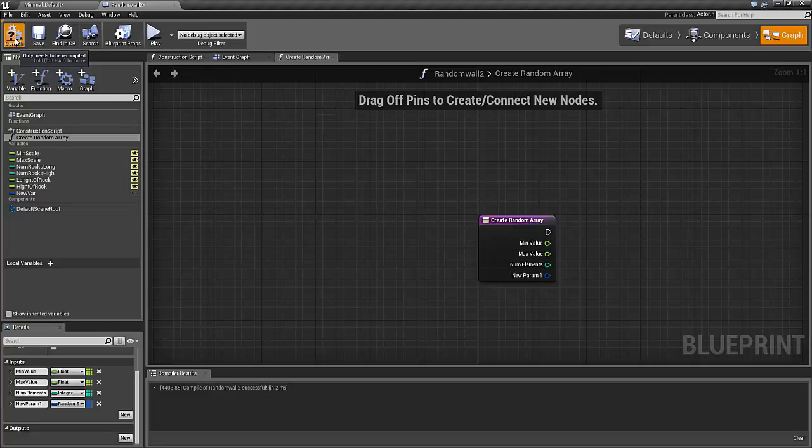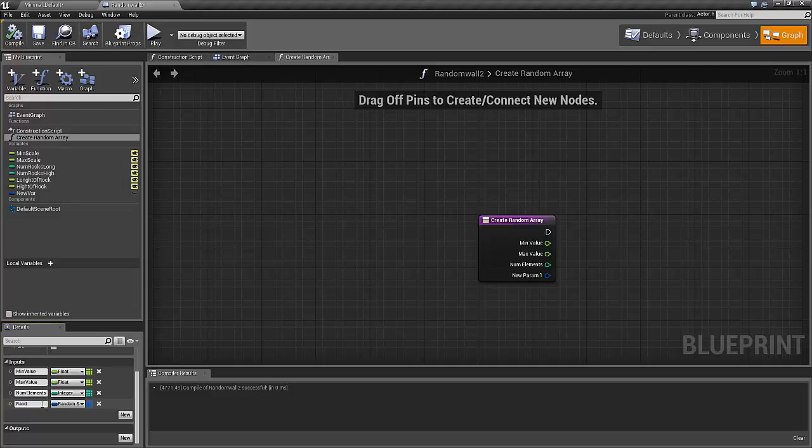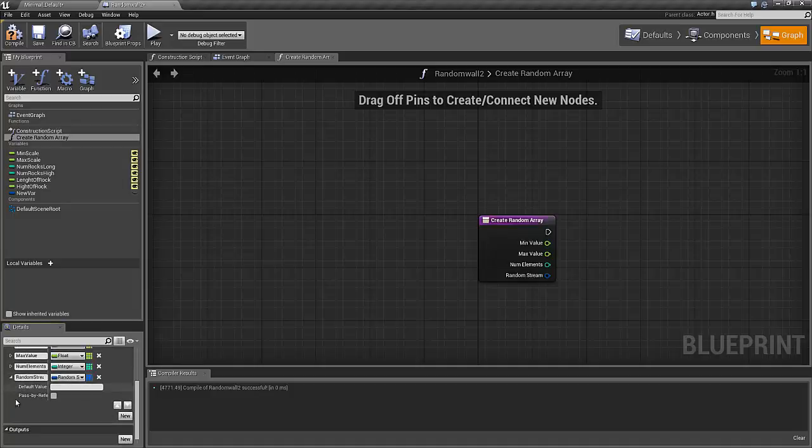Let's compile. For this random stream, it's important to put on passByReference so that we don't create a new random stream, but actually are just referring to the random stream that we are going to put into this function. That's important.